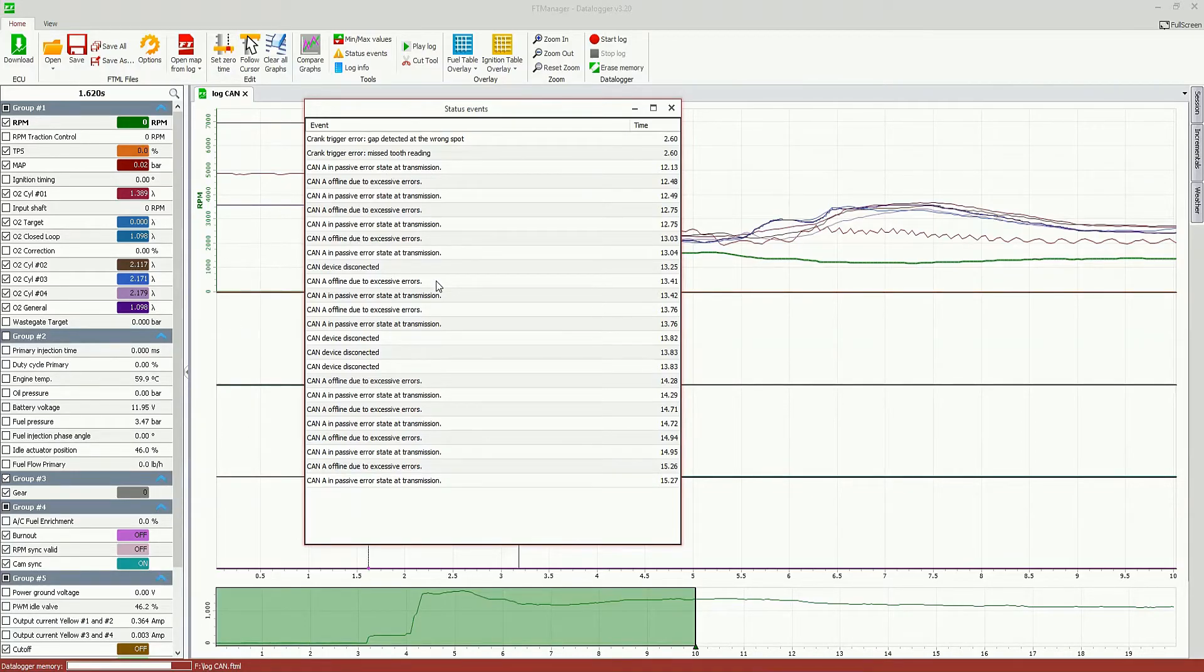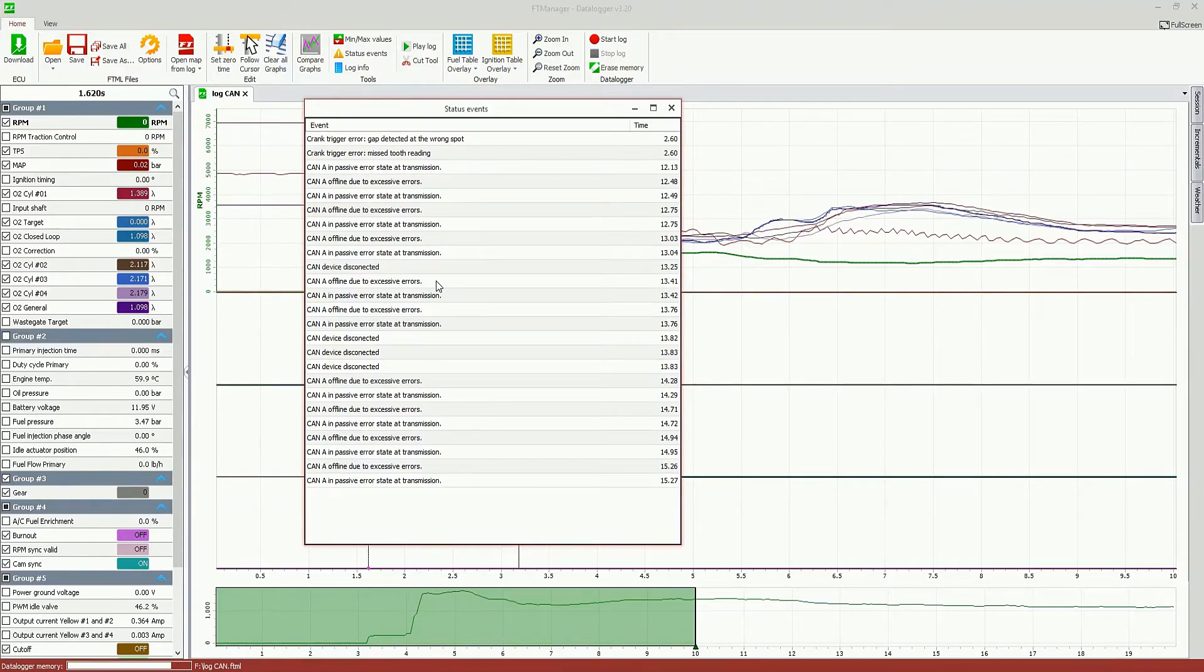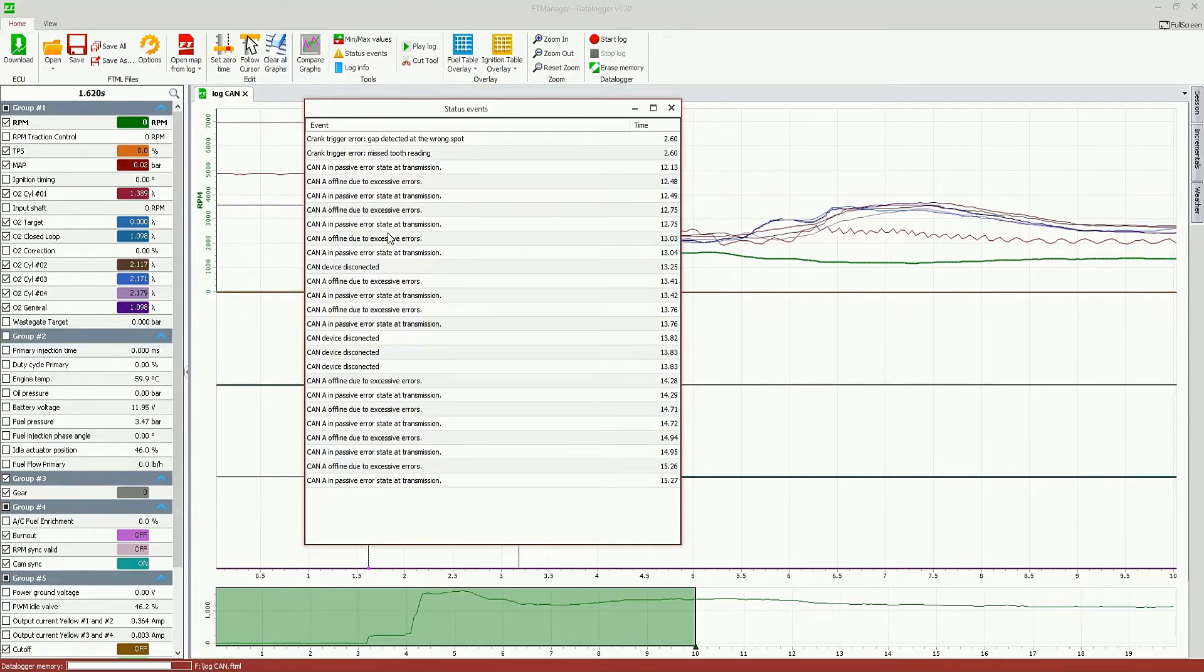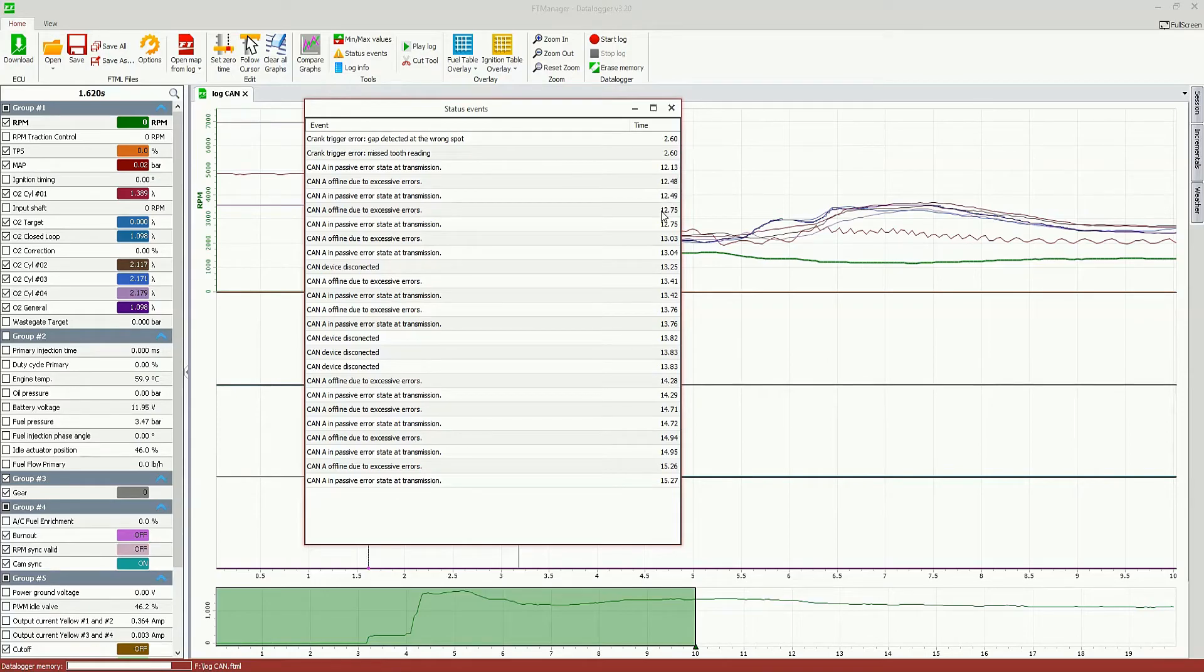And also, all the alerts like oil pressure, fuel pressure, any kind of alert you set up on ECU will be shown here. And this will show you the exact time on the log you have opened here, the exact time where this error occurred.